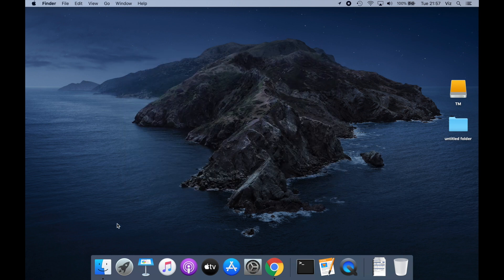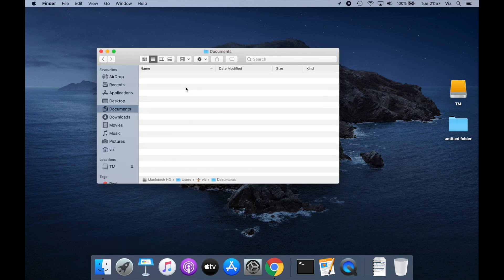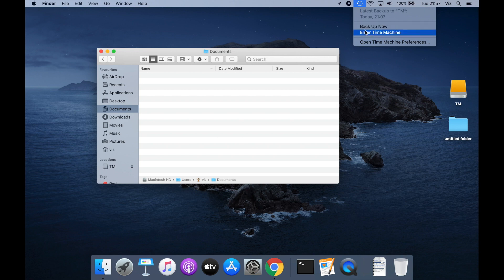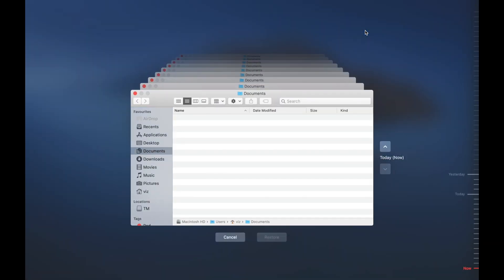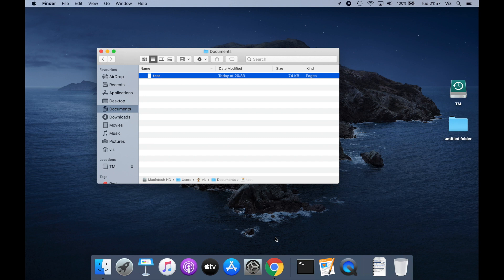I want to quickly demonstrate how to do a file restoration. I had a file in my Documents folder that I've completely deleted, and I want to use Time Machine to restore it. From the menu bar you can click 'Enter Time Machine.' Now we're inside Time Machine — there's nothing in the live Finder window right now, but if I go back in time, there's the document I deleted. I click on it and hit 'Restore,' and the file is restored. It really is that simple with Time Machine.